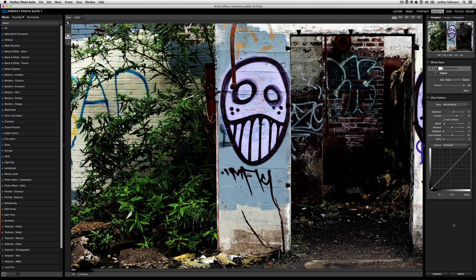And here we were able to get that kind of HDR look, that really grungy textured look, without actually going through tone mapping or traditional HDR processing, all built within Perfect Effects.